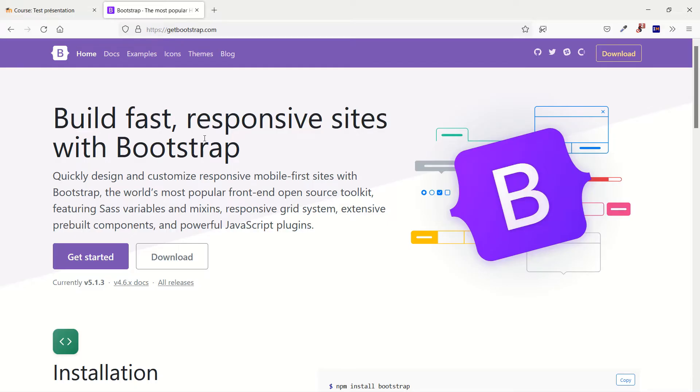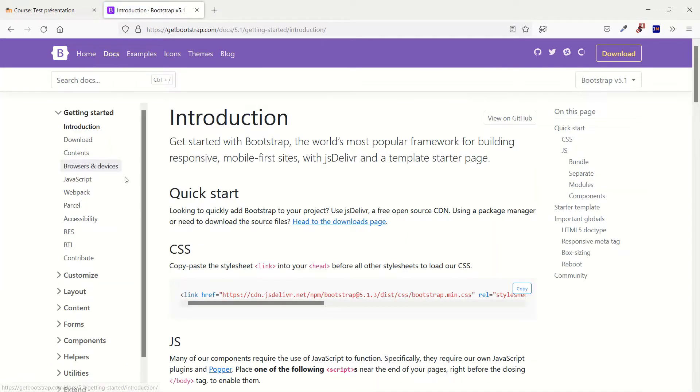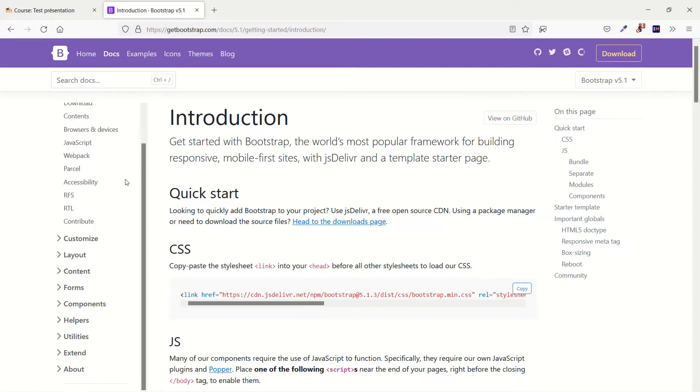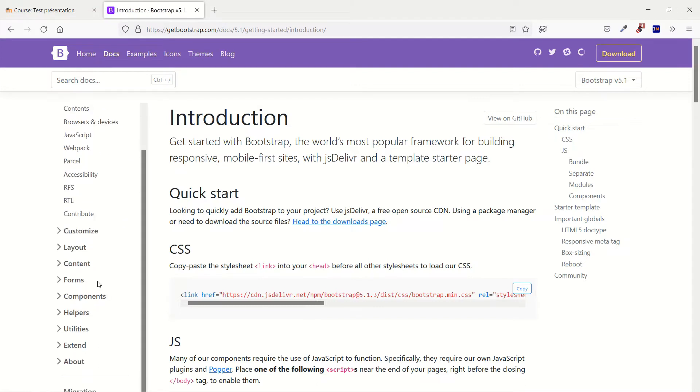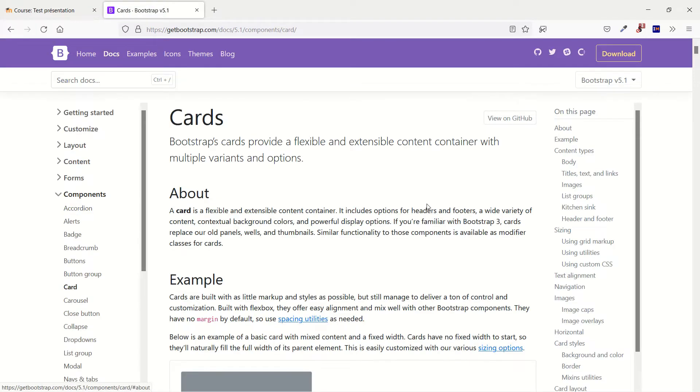First I'd like you to go to the website getbootstrap.com. Really you don't have to get it because every element is already included in Moodle, but I'd like you to go to Docs to get to the documentation and inside that I'd like you to click on components because what we would like to see is cards, so click on cards.